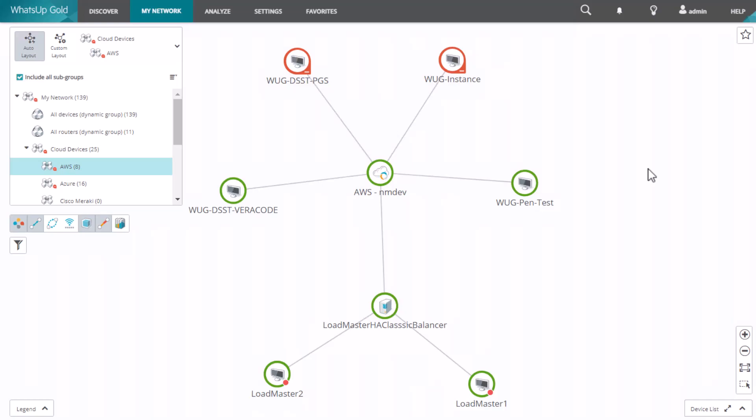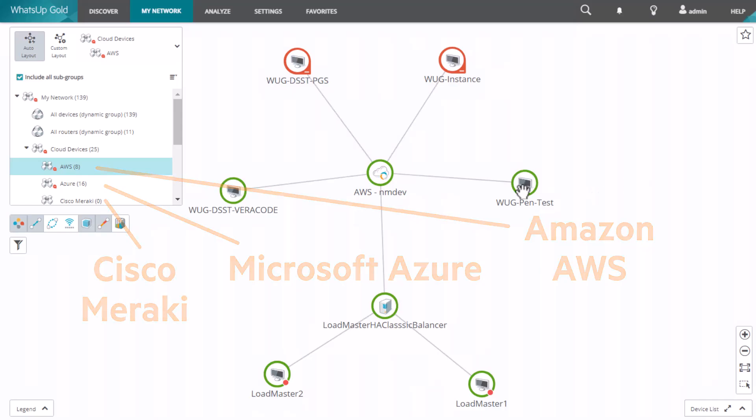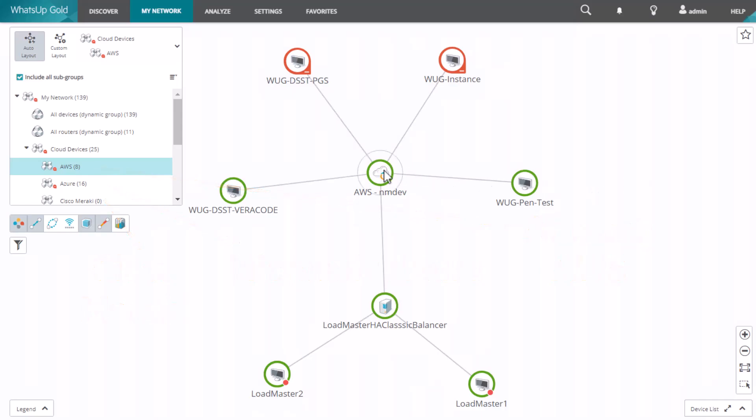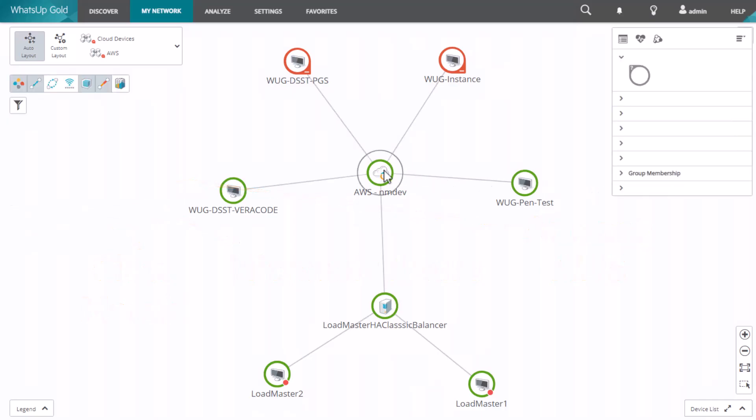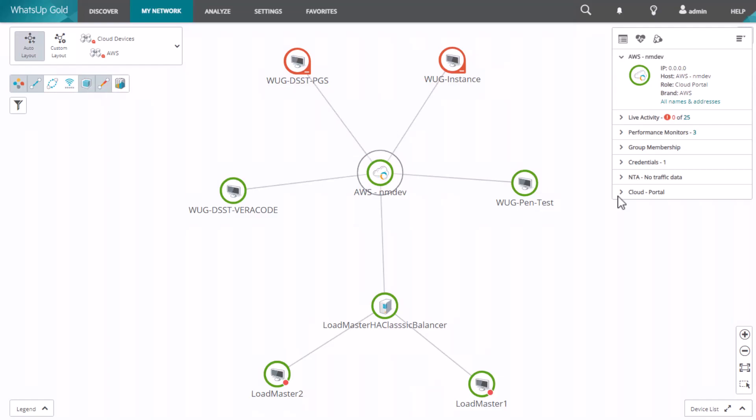WhatsUp Gold provides an integrated monitoring and management solution for cloud vendors, including Microsoft Azure, Amazon AWS, and Cisco Meraki. These features give you instant visibility into what's up, what's down, and what your usage is like. You can proactively alert on performance, availability, and any possible issues for your cloud resources.